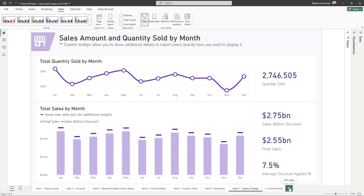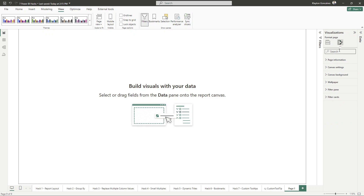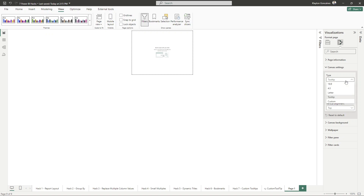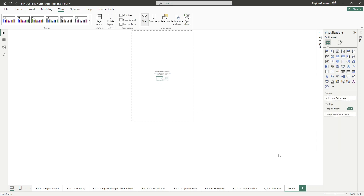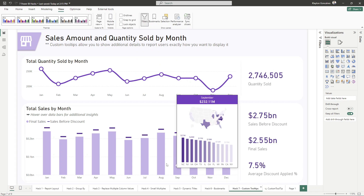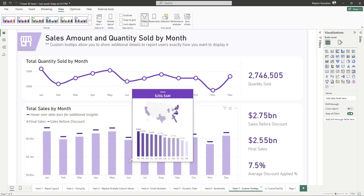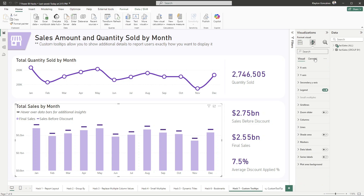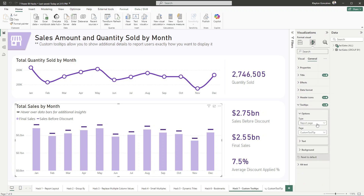Setting up custom tooltips is fairly easy. You open a new page and set it as 'Allow use as tooltip.' By default, the canvas size changes to a tooltip size, but you can also choose a custom size. We've already designed one here which has the month, revenue, and additional information by state, so when you hover over, that information gets filtered as the user interacts with the visual. Once you've set up your report page, you just choose the visual, go to the Tooltips option, and select your tooltip report page.